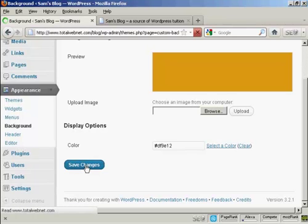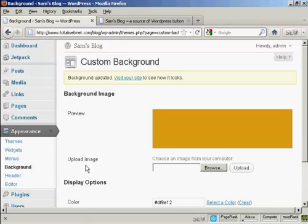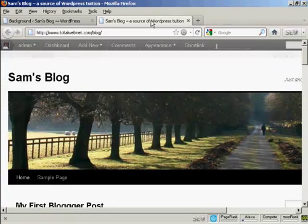Now the background color will only alter the color outside the actual blog itself. So on the blog where you put your postings, that's going to stay the same. But the part of the screen that is between the blog and the edge of the monitor will be this color. Let me just show you what I mean here.